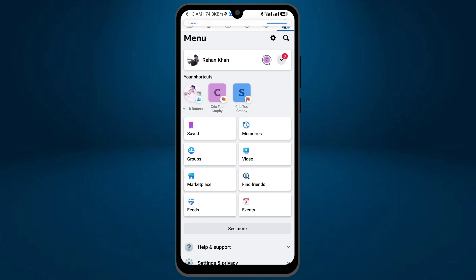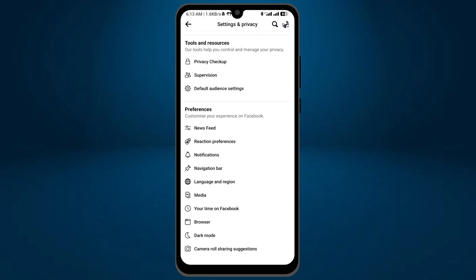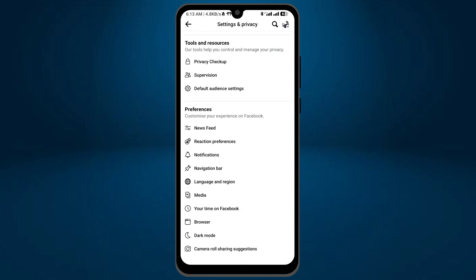From here, tap on the settings icon which is on the right top. Now scroll down, and in the preferences section you can find the option 'Reaction preferences' on the second number. Tap on it.